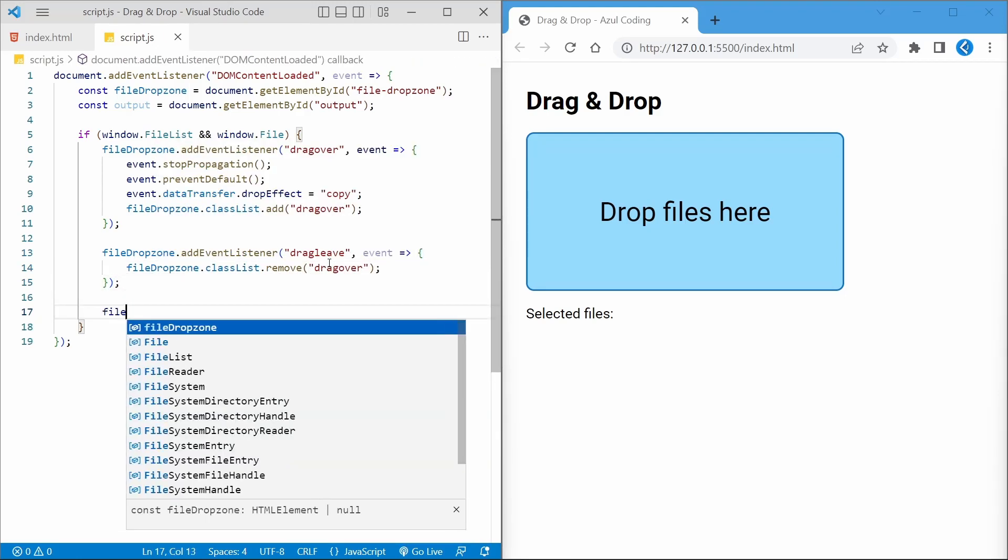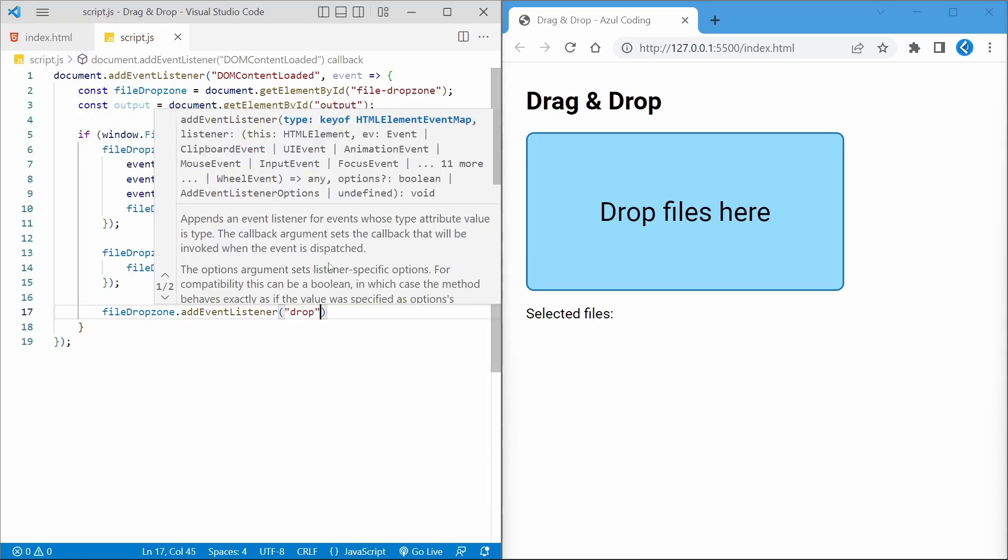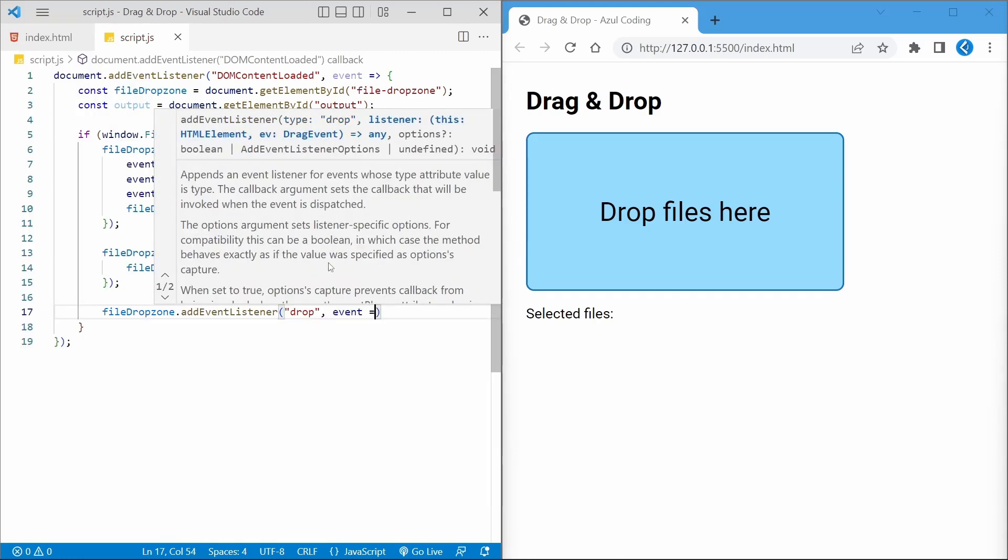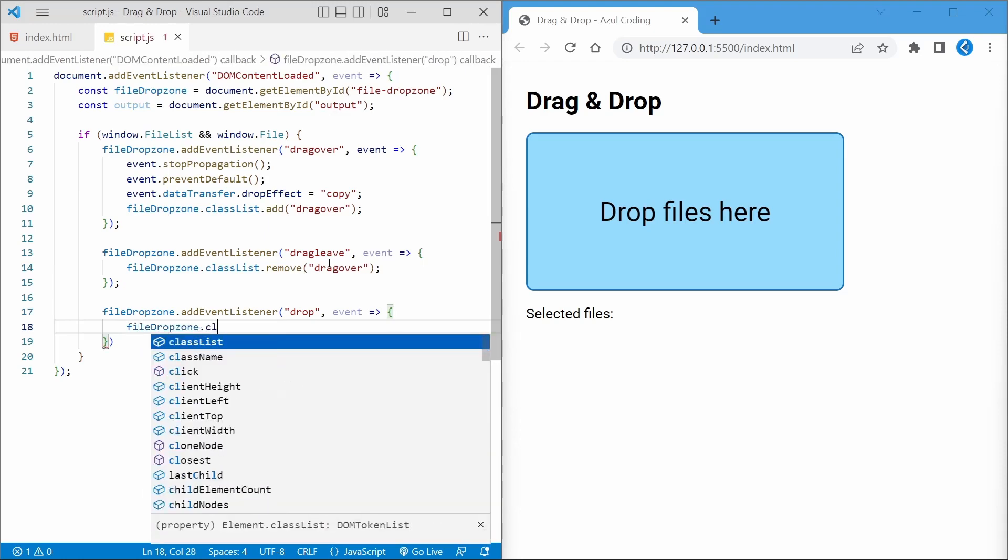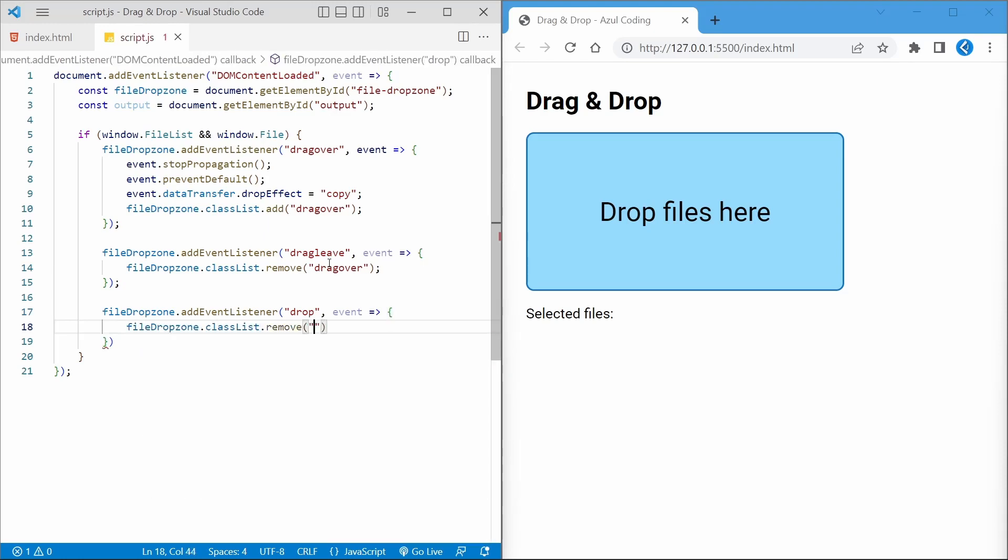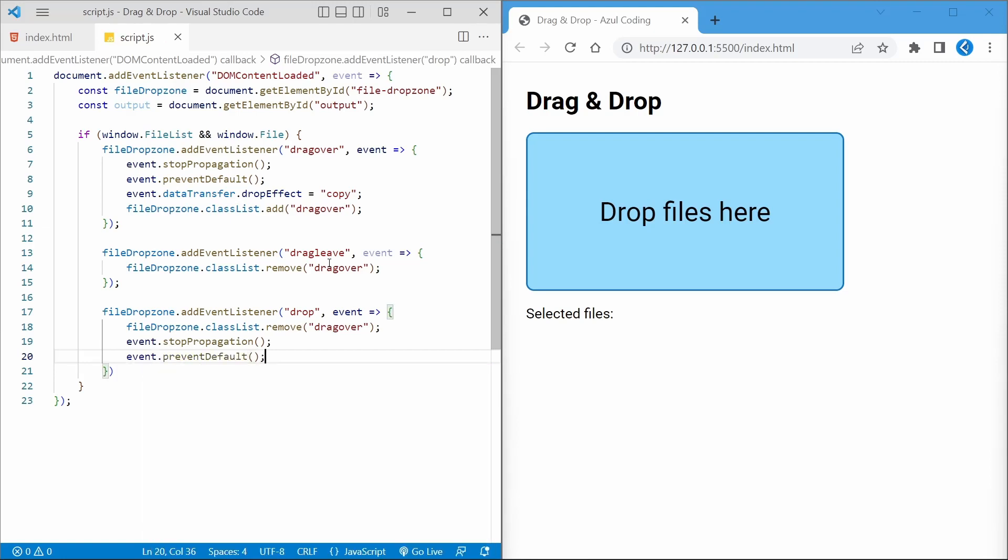And finally the core functionality will be in the drop event listener, which takes place once users actually drop files into the file drop zone. Let's remove the drag over class as before and use event.stopPropagation and event.preventDefault again.